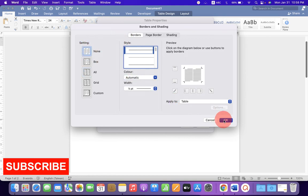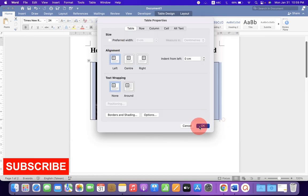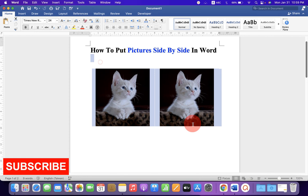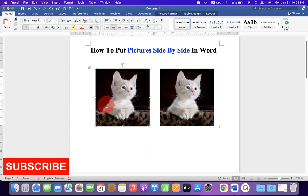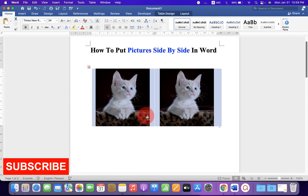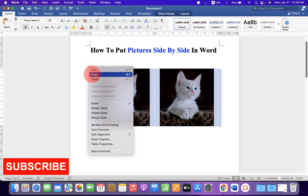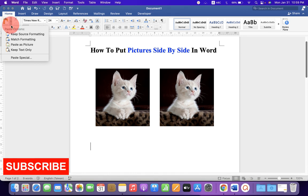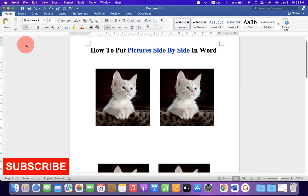Now, if you want to remove this table completely and want this side-by-side images as only one picture, then click on this symbol to select everything. Copy, go to the Paste drop-down and select Paste as picture.